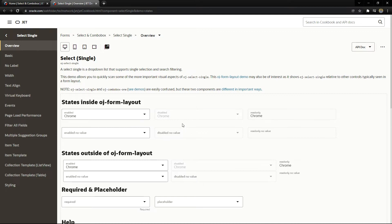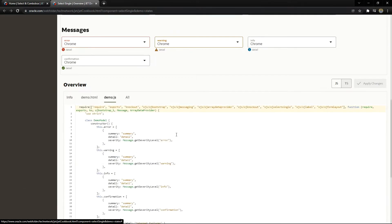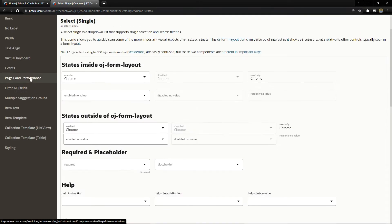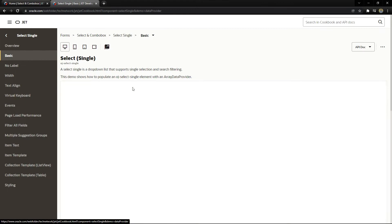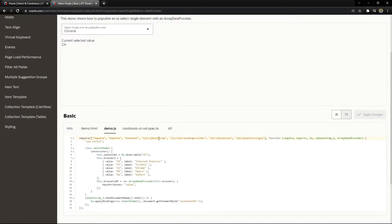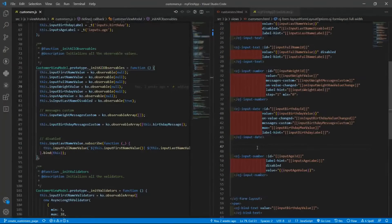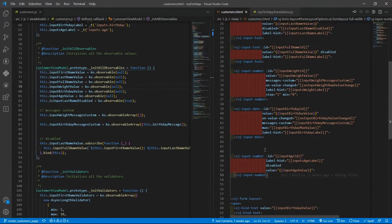To work with the array data provider, there is a class we need to use so the OJ Select Single component can recognize the data. It requires a specific type of object for the data attribute. There is an array data provider — a class from Oracle JET — and it is the module 'ojs/oj-array-data-provider'. Let me open the basic example and copy the HTML tag.